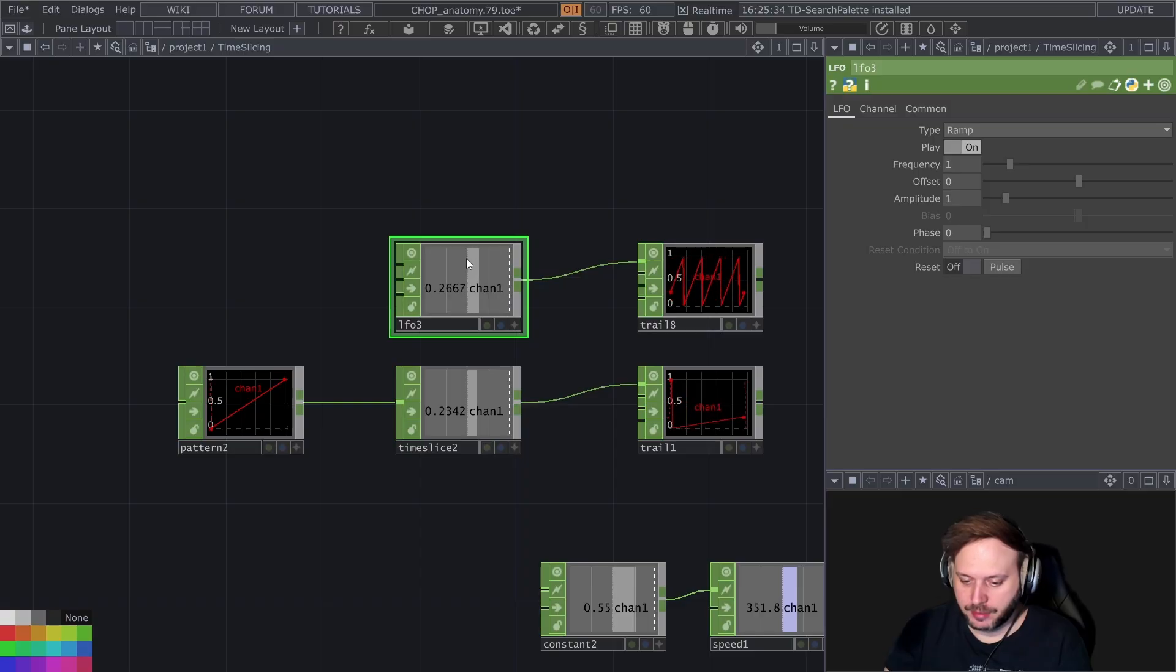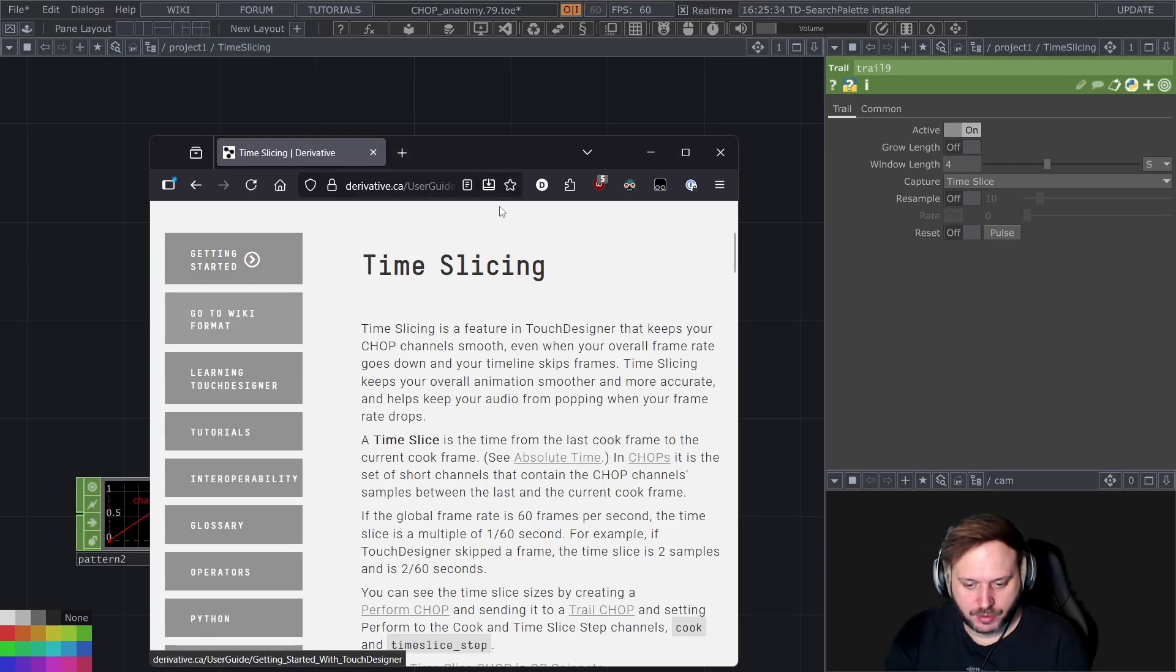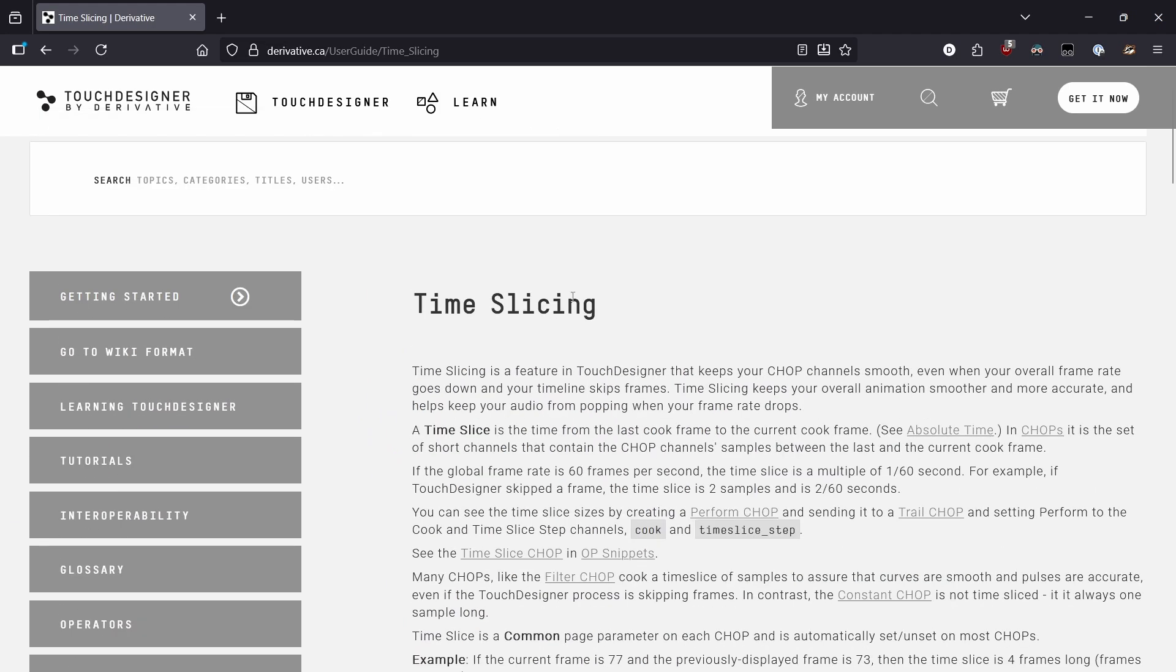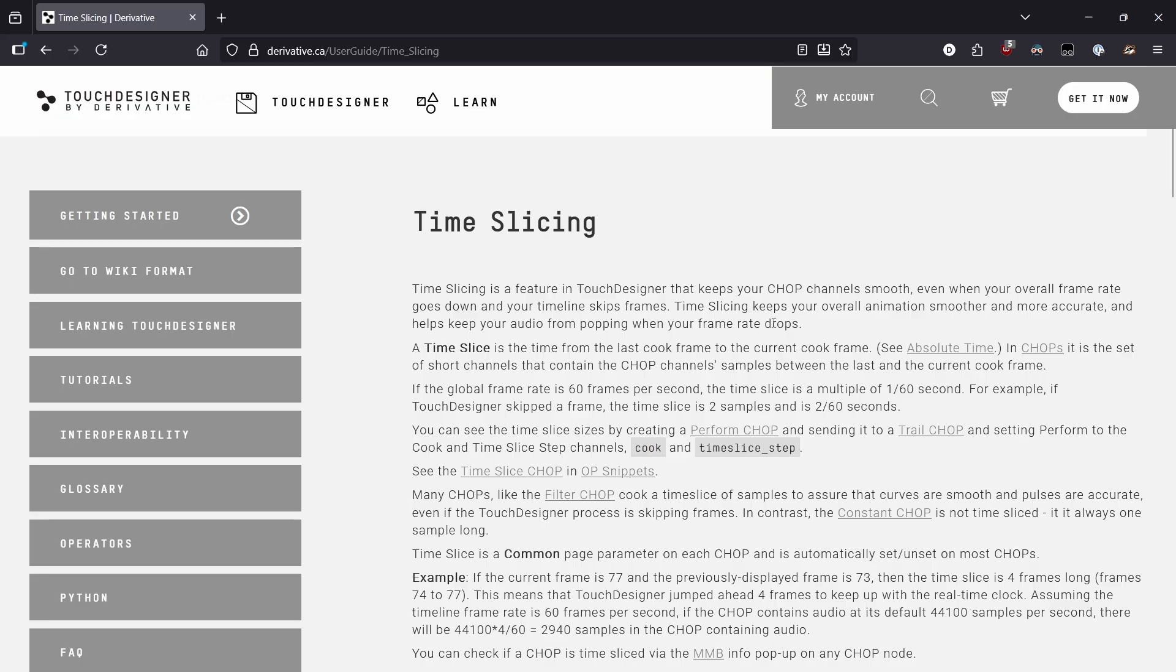And the LFO for example by default is time sliced. There is a time slice page on derivative's documentation. You can read this but basically I'm just going to read it here.